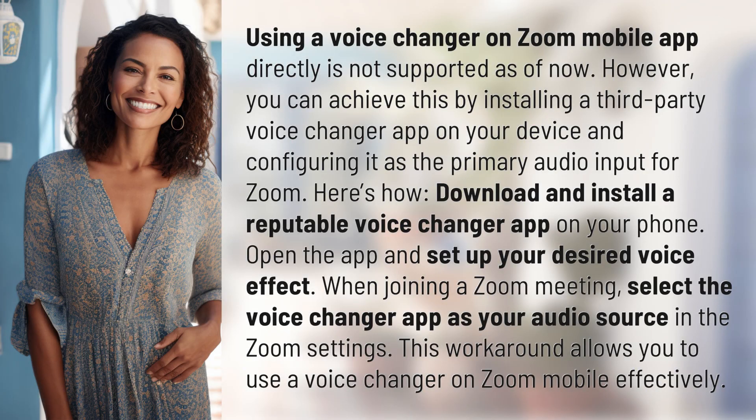Using a voice changer on the Zoom mobile app directly is not supported as of now. However, you can achieve this by installing a third-party voice changer app on your device and configuring it as the primary audio input for Zoom.